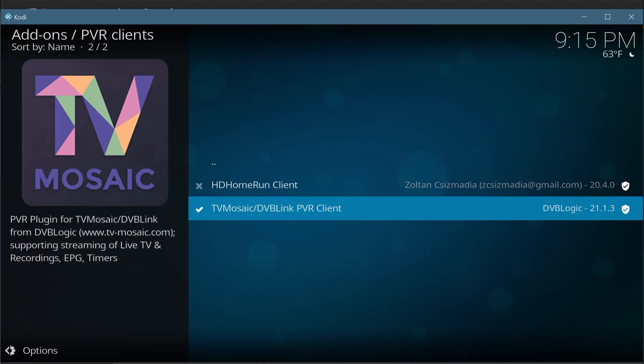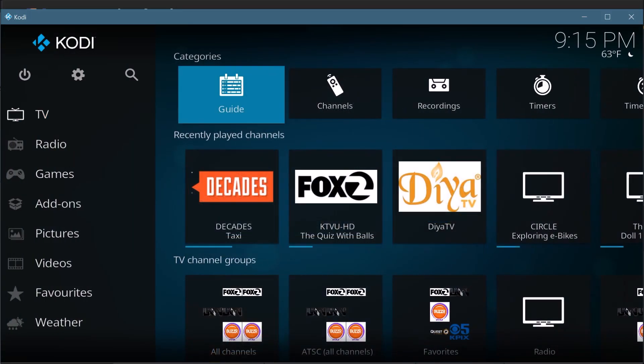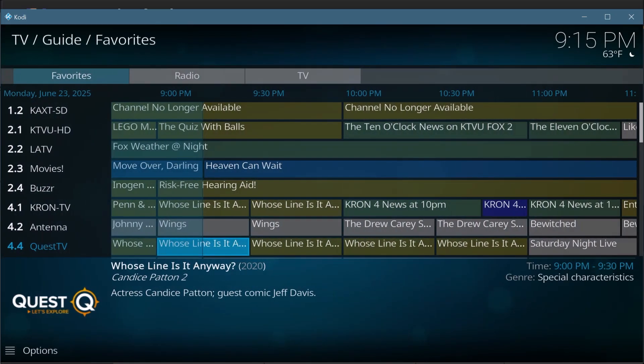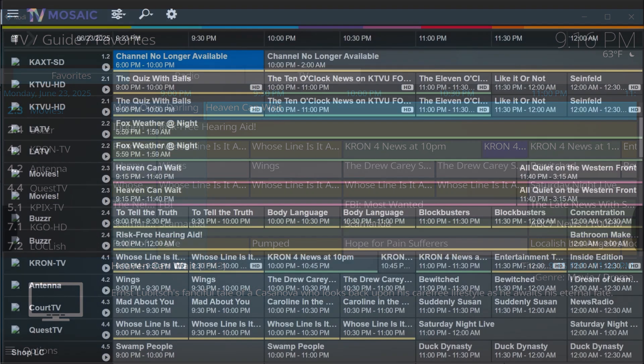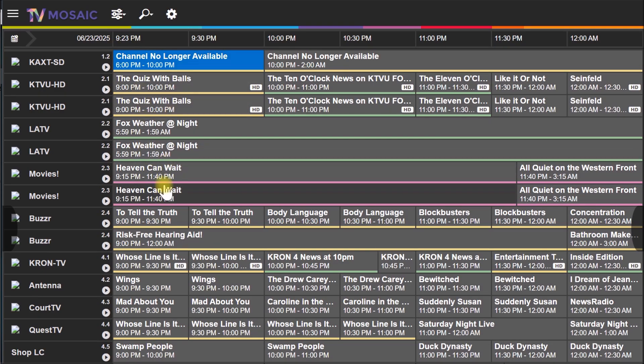It does the XML TV download and then it packages the data up with the TV signals that come in and puts the right XML TV program guide information so that when you come over here to Kodi, you get all of that here in your program guide. That's how all that ties together.